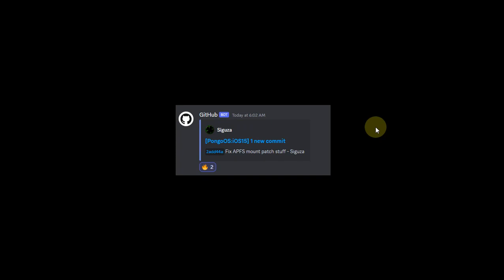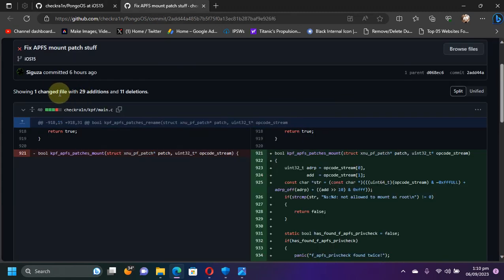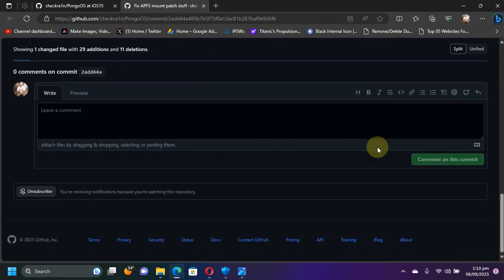Last but not least, we have another update to Pongu OS for Checkra1n, which fixes APFS mount patch. As you can see, this change was made six hours ago as of September 6, 2023, with one changed file with 29 additions and 11 deletions, as you can see right here.